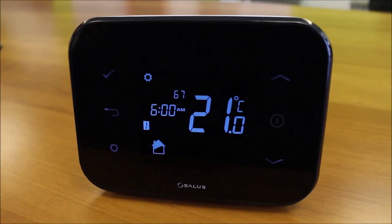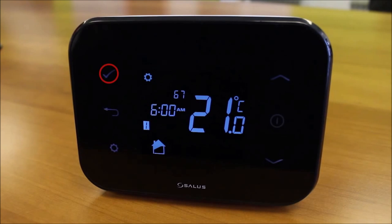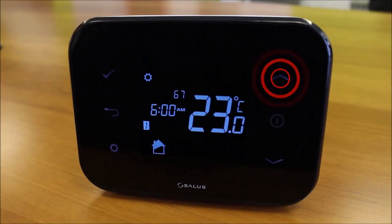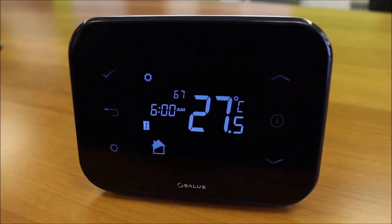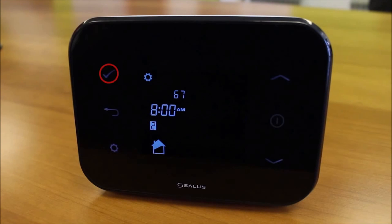When you see 6 and 7 showing, this will represent your weekend times. Program 1: use the UP or DOWN arrow key to change the first time you want the heating on in the morning. Press the Tick to confirm, and the minutes will flash. Use the UP and DOWN arrow key to change the minutes and press the Tick to confirm. The temperature will now flash; use the UP or DOWN arrow key to change the temperature to what you require. Press the Tick to confirm and repeat the process for the remaining programs.